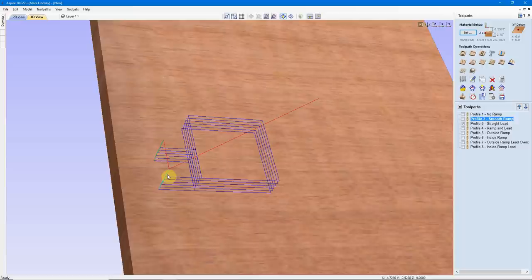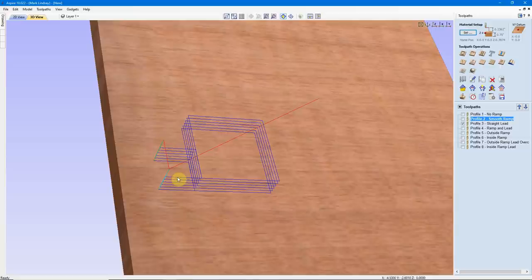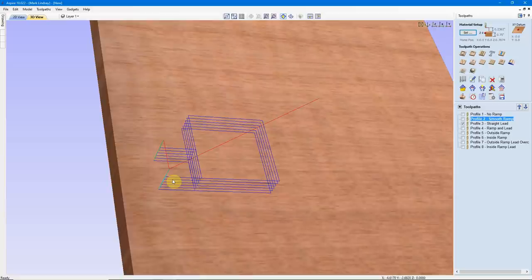So, leads are an area outside of the vector where the bit plunges in to a certain point, then cuts up to the vector and cuts around the area. This is actually rather slow — it does add machine time because you're cutting an extra distance on the lead-in, over-cutting here, and cutting an extra distance on the lead-out.